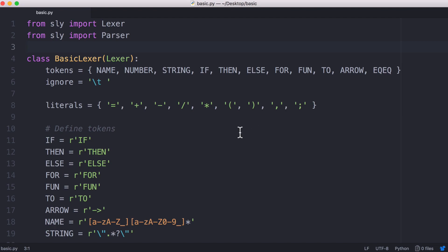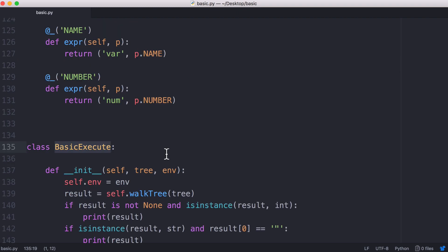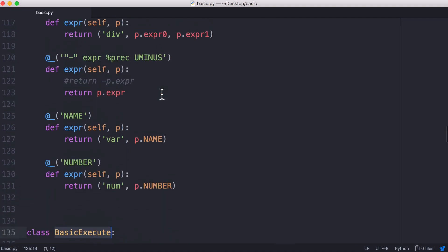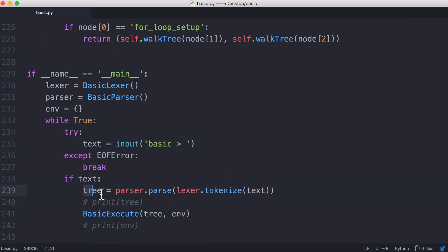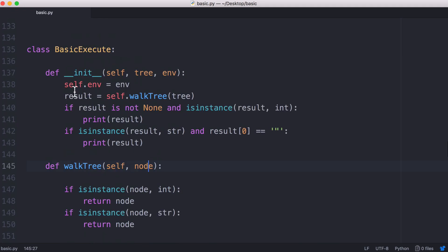In this video we're going to be learning about the last stage of making our interpreter, and that's the part where we actually execute our code. This part is actually much simpler than the parsing part because we generated an abstract syntax tree — the round brackets denote the root node, which in this case is divide, then we have our first child and our second child. We get our tree from the parser, store it in a variable, and pass it to our execute class along with our environment, which is how we keep track of variables and functions. To execute our program, we call the walkTree method and pass the syntax tree to it.